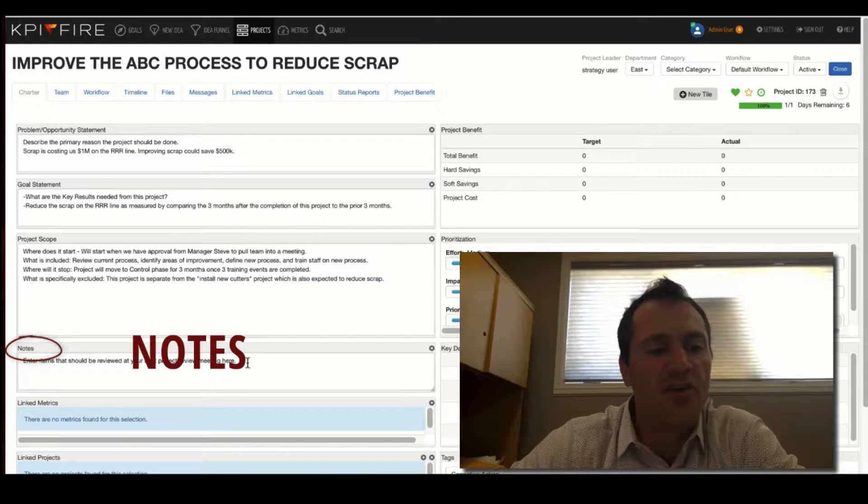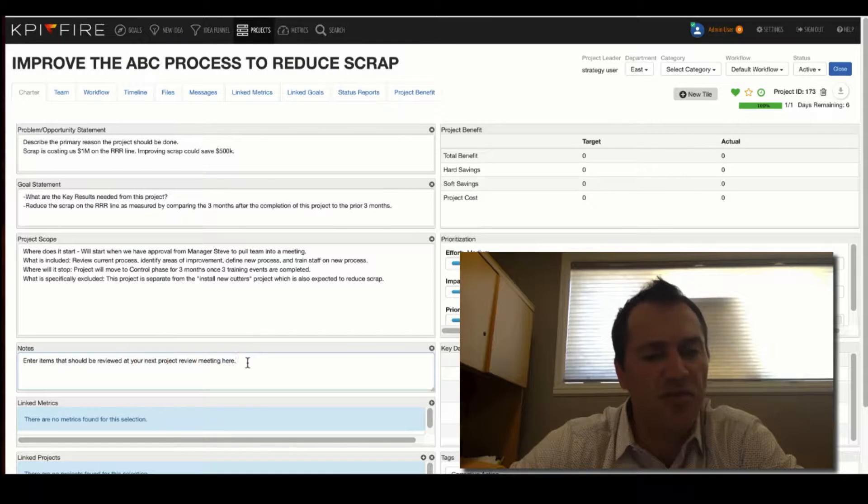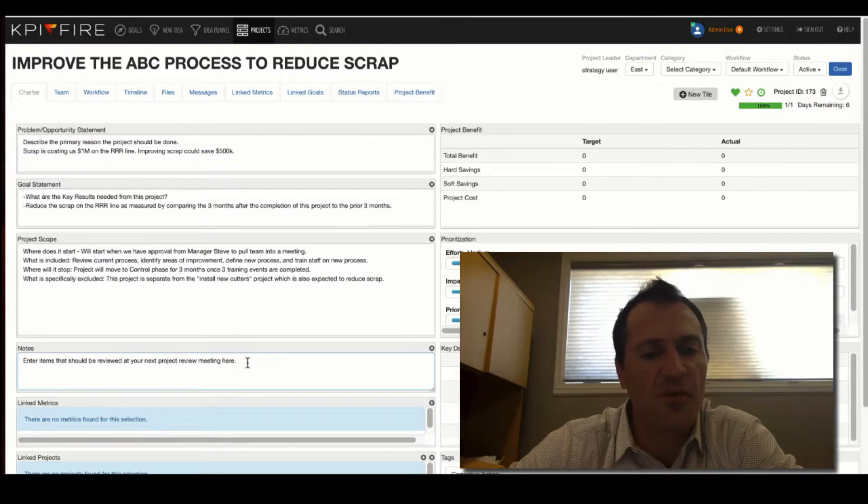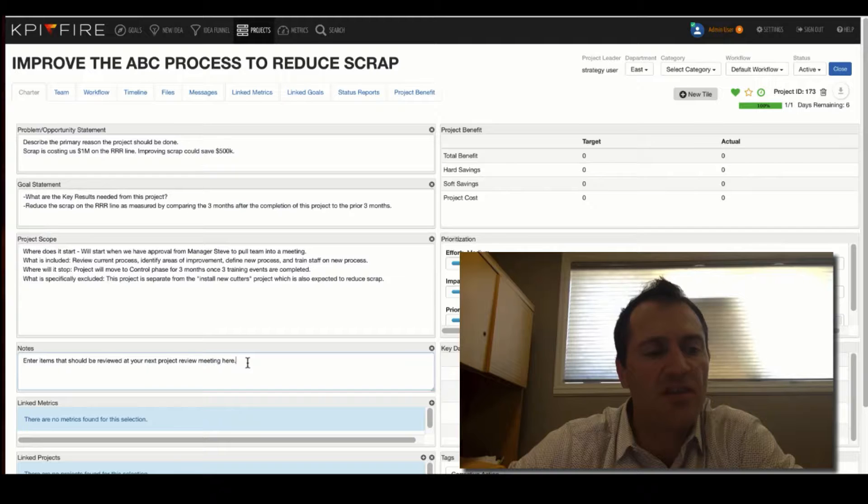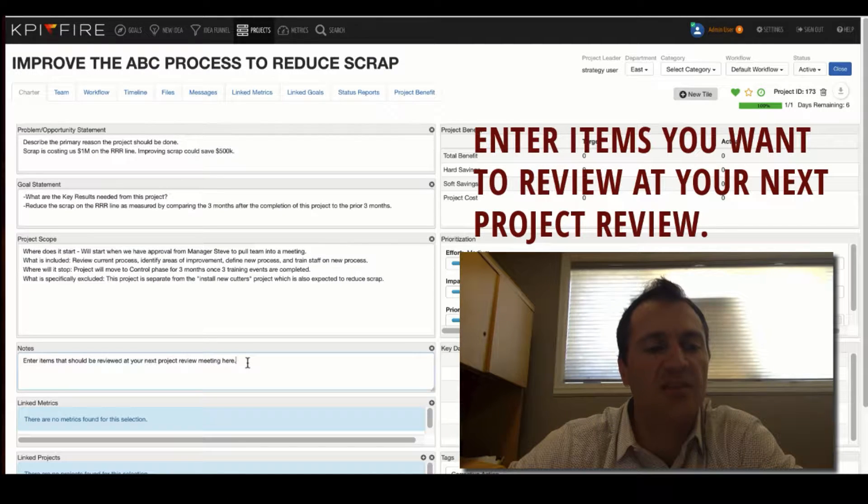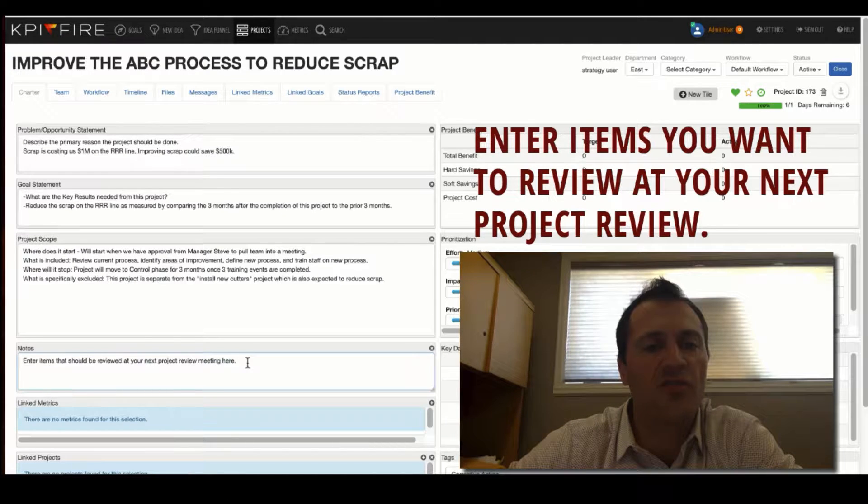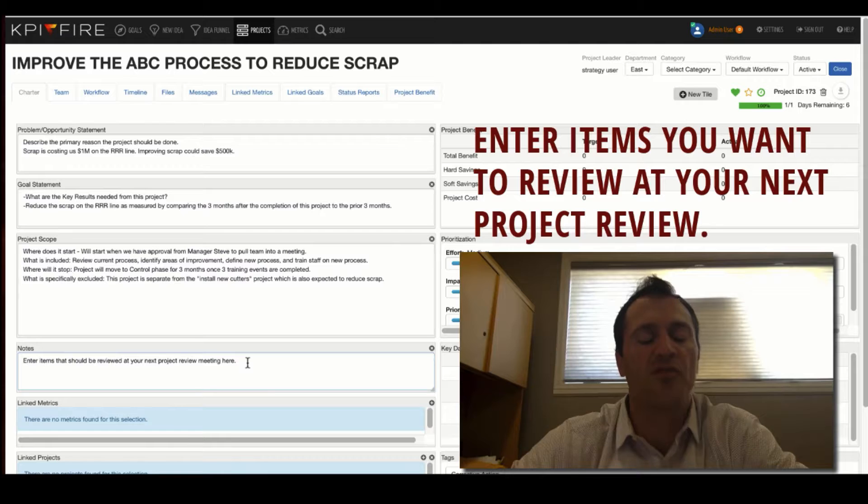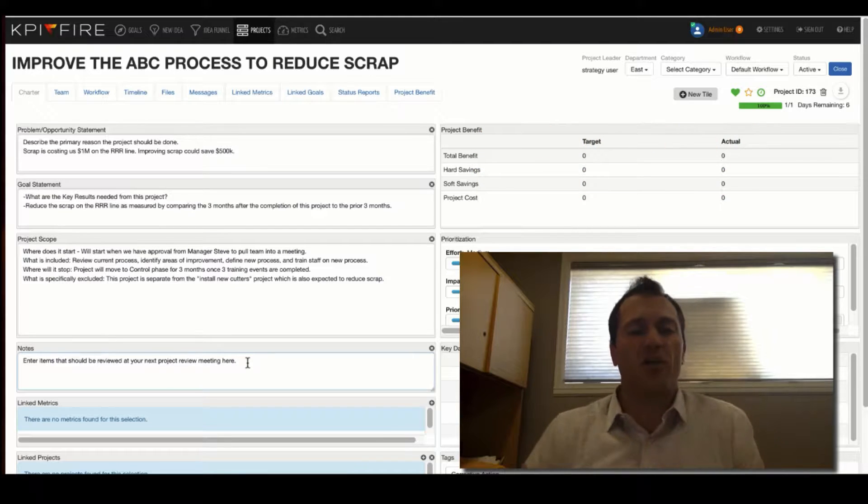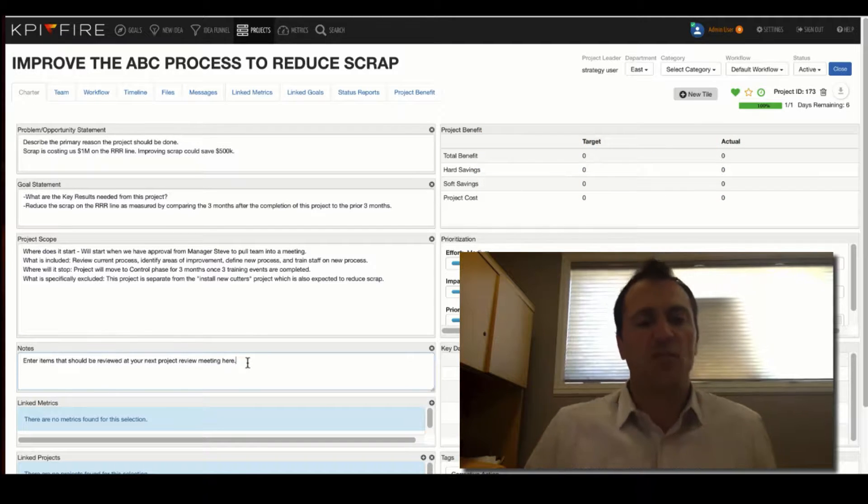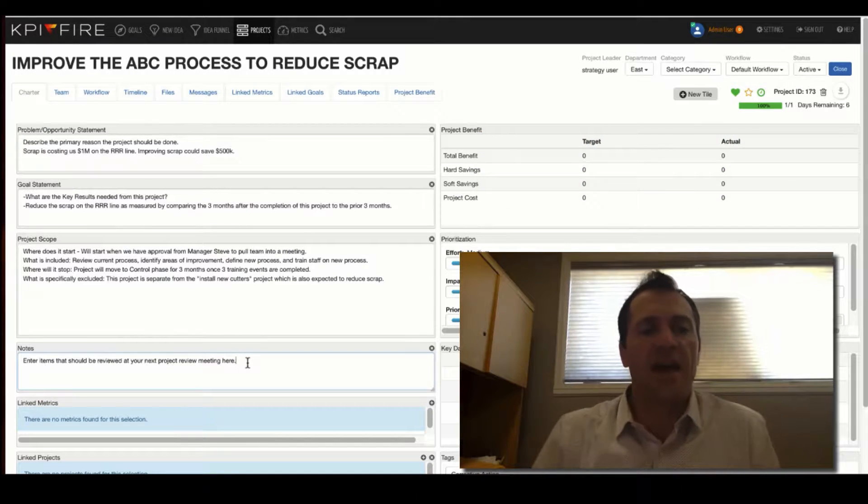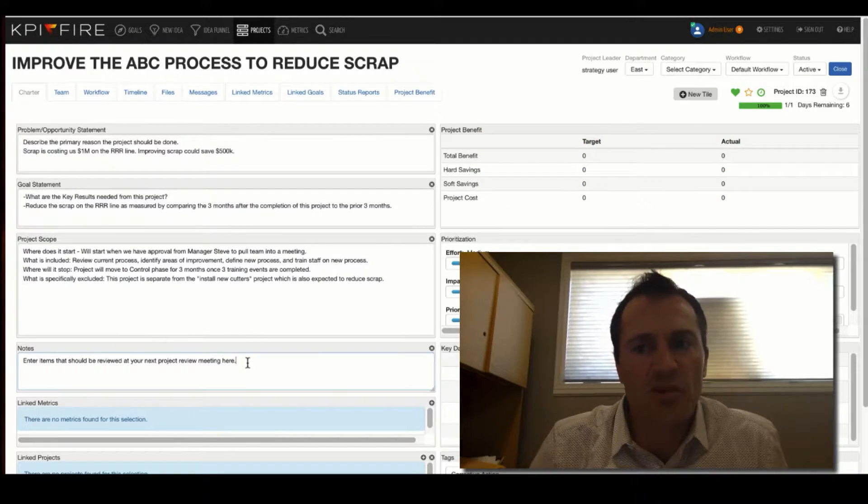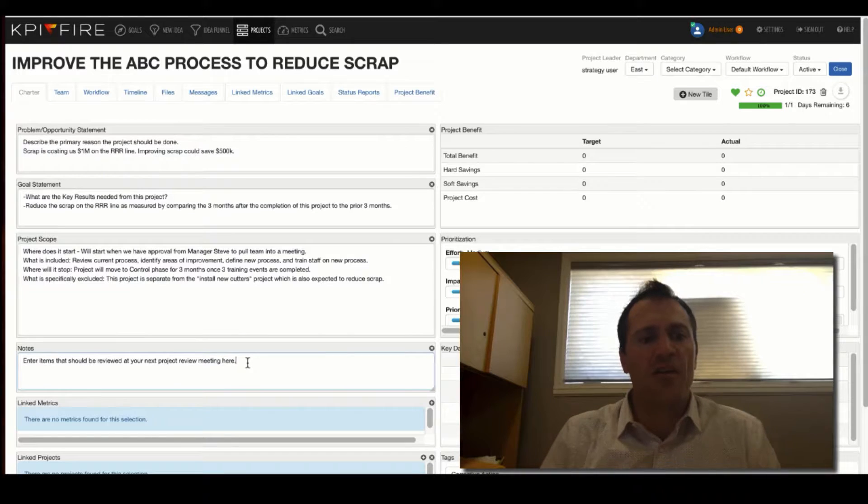The notes area. Notes, of course, you can put whatever you want in here. One thing that I would recommend using the notes for is entering items that you want to review at your next project review. Having a good project management system will help you stay more organized, and it should help you communicate better.